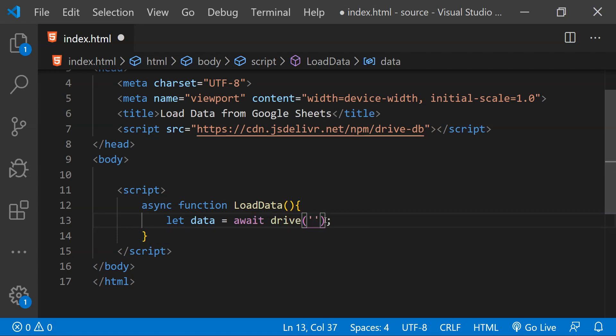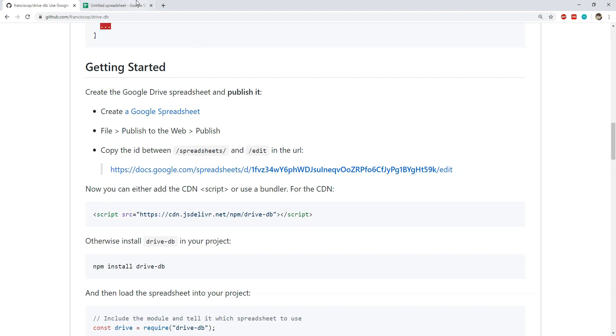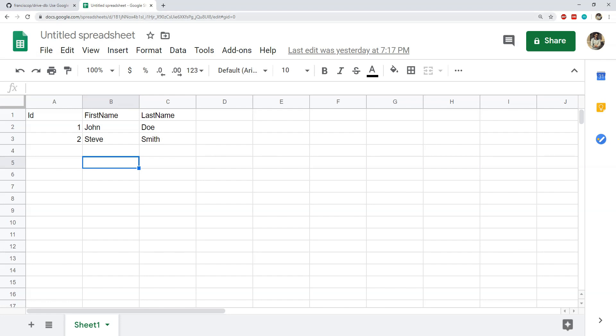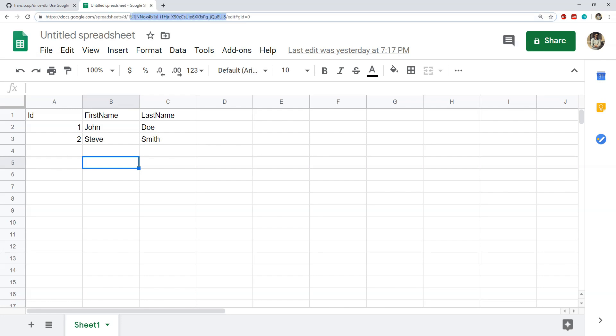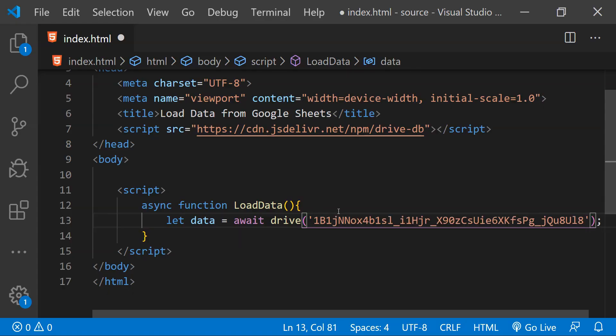And now in this drive function we need to provide the argument which is going to be the id for our spreadsheet. The documentation says that we can get the id like this, this bold part. So we can get this id from our Google spreadsheet which is this one and I'm just going to copy it and then paste it into this function as an argument.